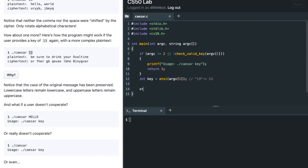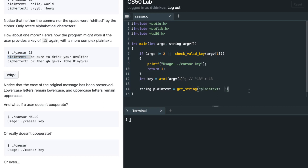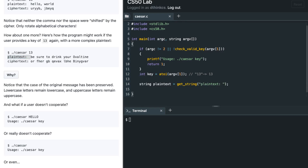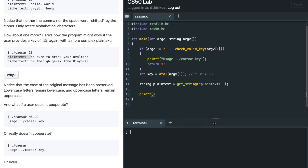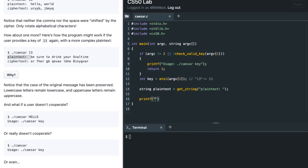After extracting the key, we need to take input from the user — the plain text. I'll say plain_text equals get_string and prompt the user with 'plain text'. Then I need to print the cipher text, so I'll printf 'ciphertext:' as the output header.